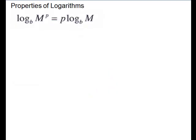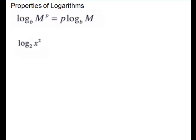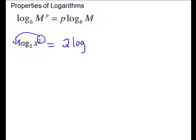We have one more property to help us simplify logs: if we take the log of any base of something to a power, this exponent comes down and multiplies in front. So it's the exponent times the log. For our first problem using this property, we have log base 2 of x squared.